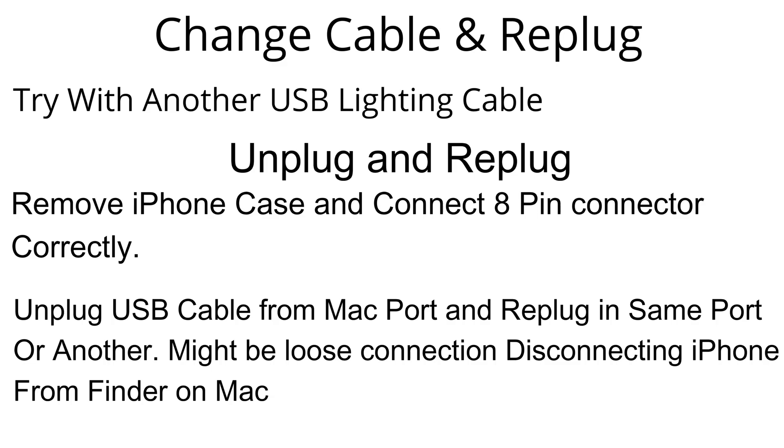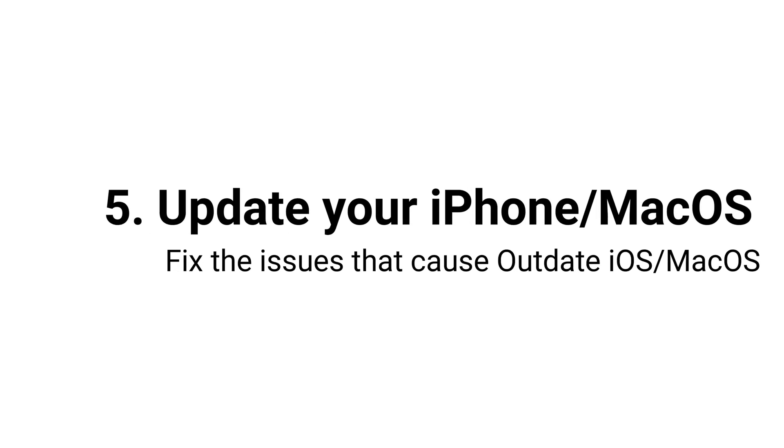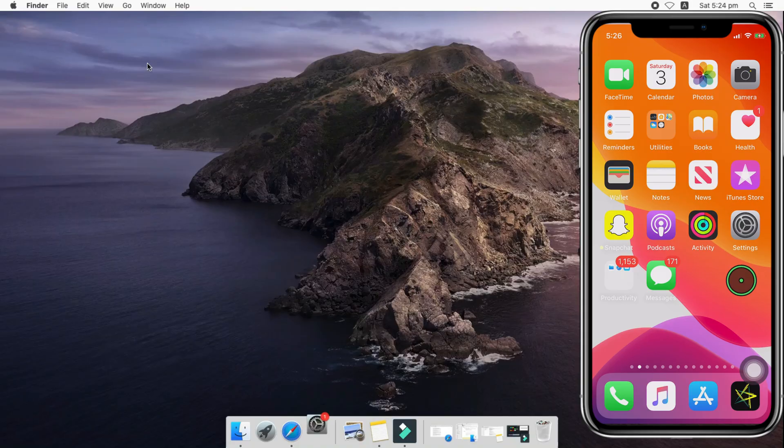Next solution is based on update your device at first. On iPhone go to the settings app next tap on general and software update.